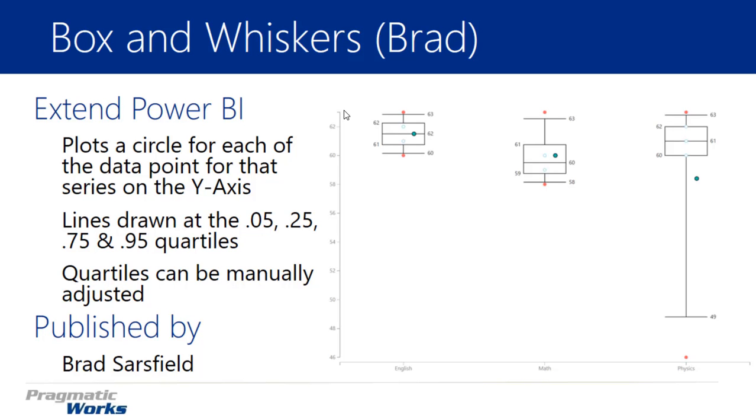Now you may remember in our previous module we looked at the Box and Whiskers chart designed by a different developer. In this module we're going to be talking less about the specifics of how Box and Whiskers charts work because we spent a lot of time on that in our last module. However, we are going to focus on this particular visual and how it can be used, how it's different, and some pros and cons versus the previous one.